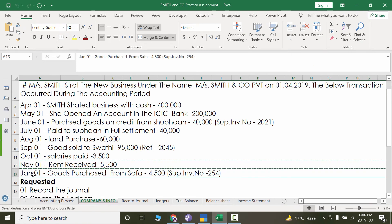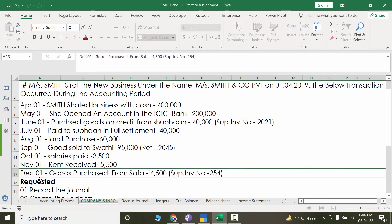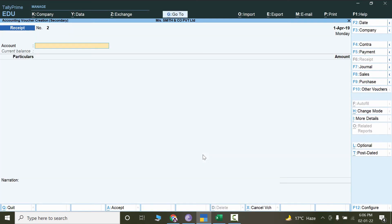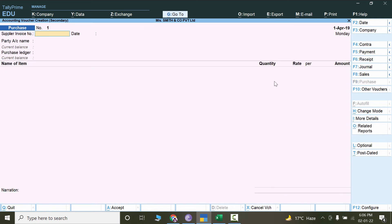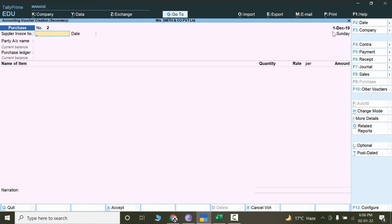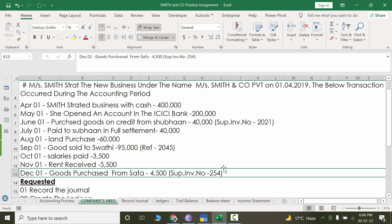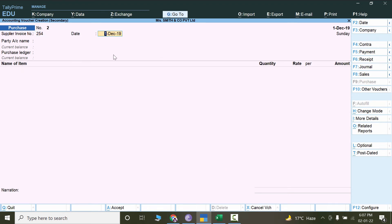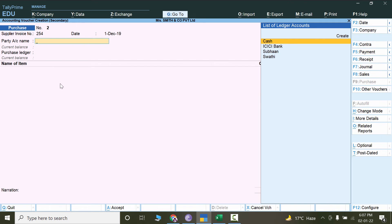The next transaction is December 1st — goods purchased from Safa, 4,500, with a supplier invoice. This will be booked from Purchases. Go to Tally, press Alt+A, and click on Purchase. Press F2 for the date — December. The invoice number is 254, so mention 254 and keep the same date. The party name is Safa — not yet created, so press Alt+C.